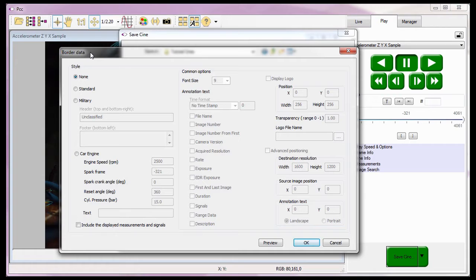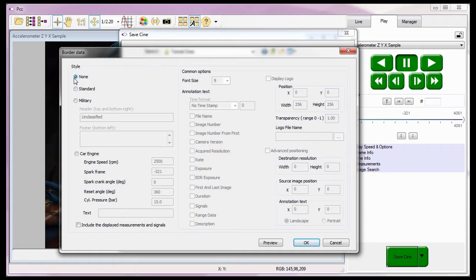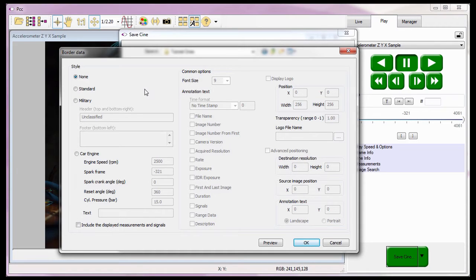Where the Cine information is displayed is determined by the style selected. If I select None, no border data will be added to the Cine being saved. Notice that all the options are grayed out or disabled. However, when I select any of the other styles, all these other areas and options will be active or enabled.